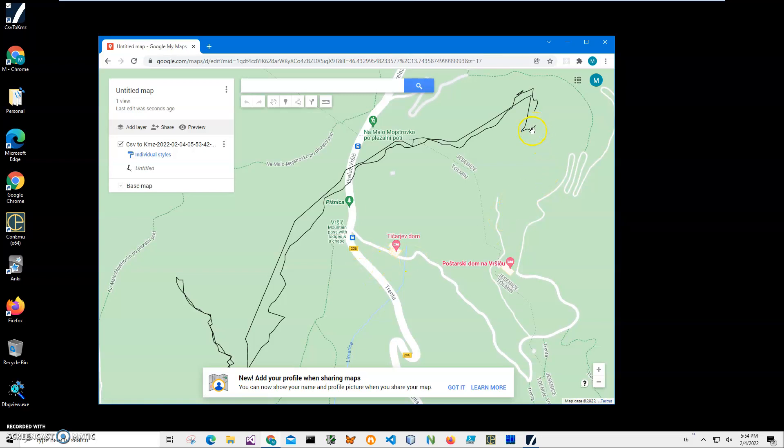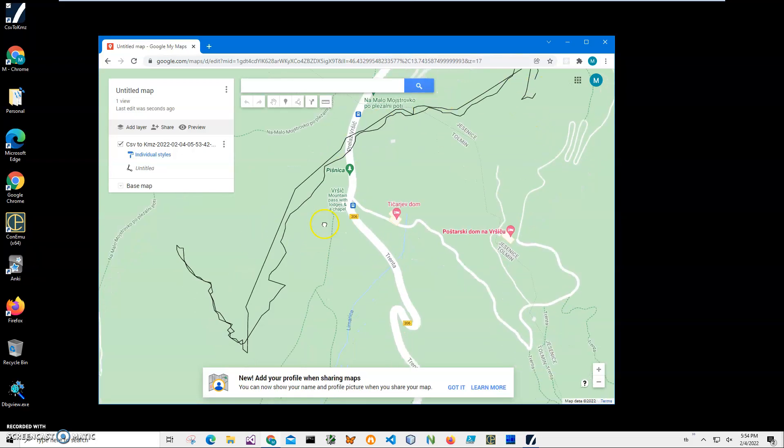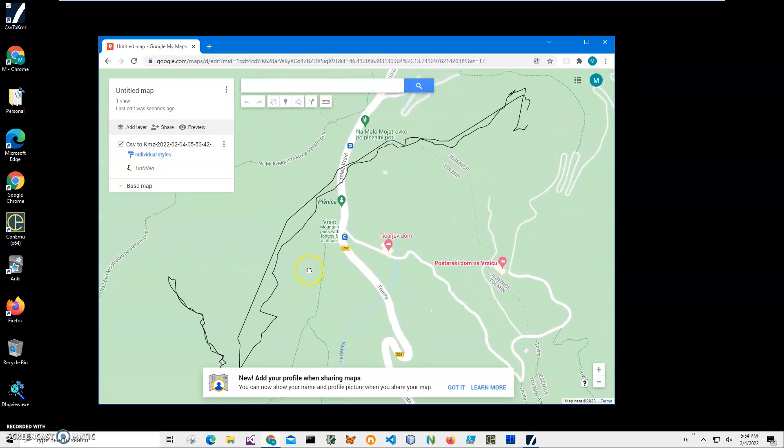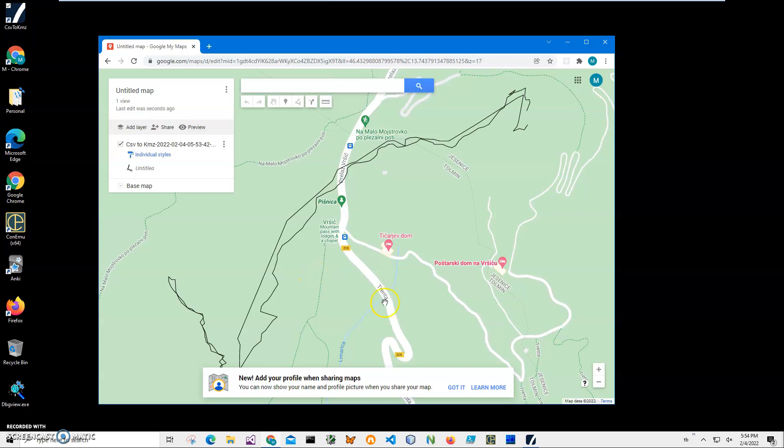All my track is here. So yeah, basically that's it. We converted track from CSV to KMZ and used it on Google Maps just to make sure that conversion is okay and data makes sense. If you have any questions, please leave them in comments below. Thank you.